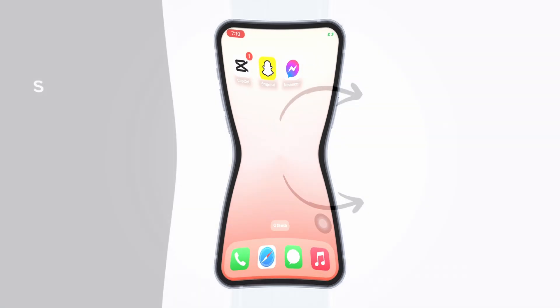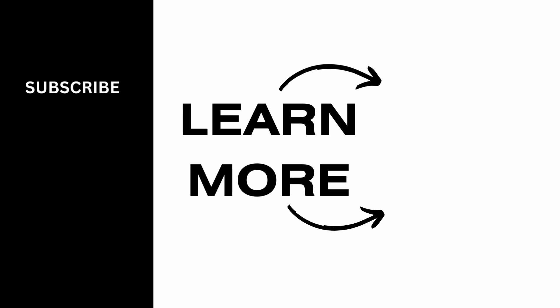If you find this tutorial helpful, do subscribe to our channel. Thank you for staying with us until the end.